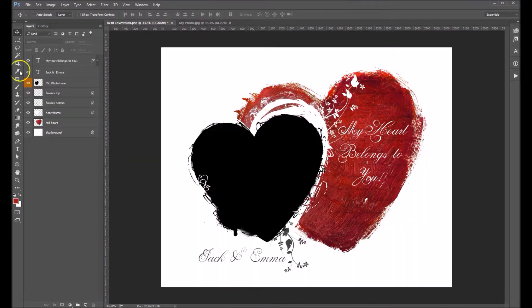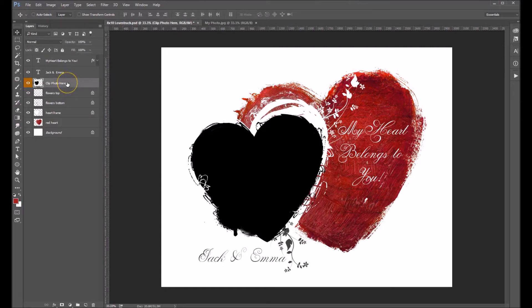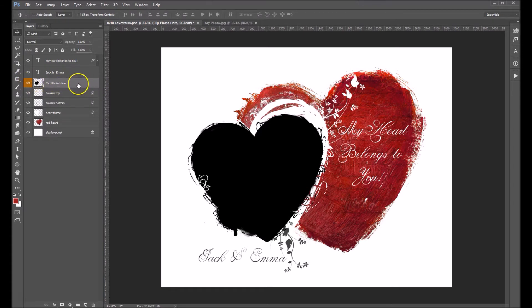The first thing we want to do is make sure to click on our Clip Photo Here layer. You can see that we've got it highlighted in yellow to make it easy for you to find, since that's the only thing that you're going to be adding a photo to.